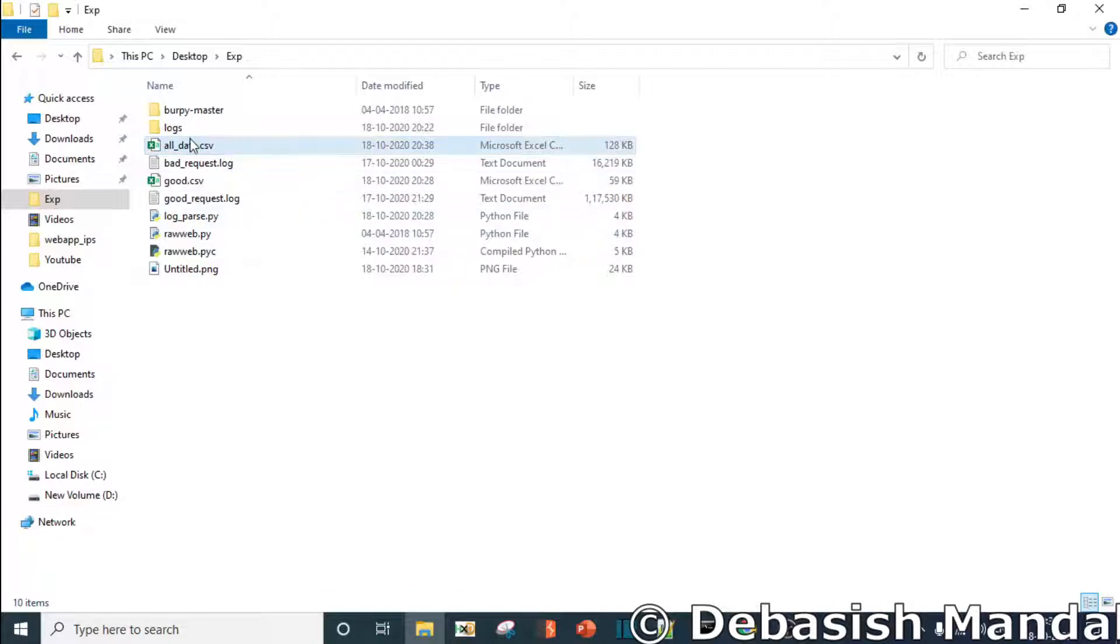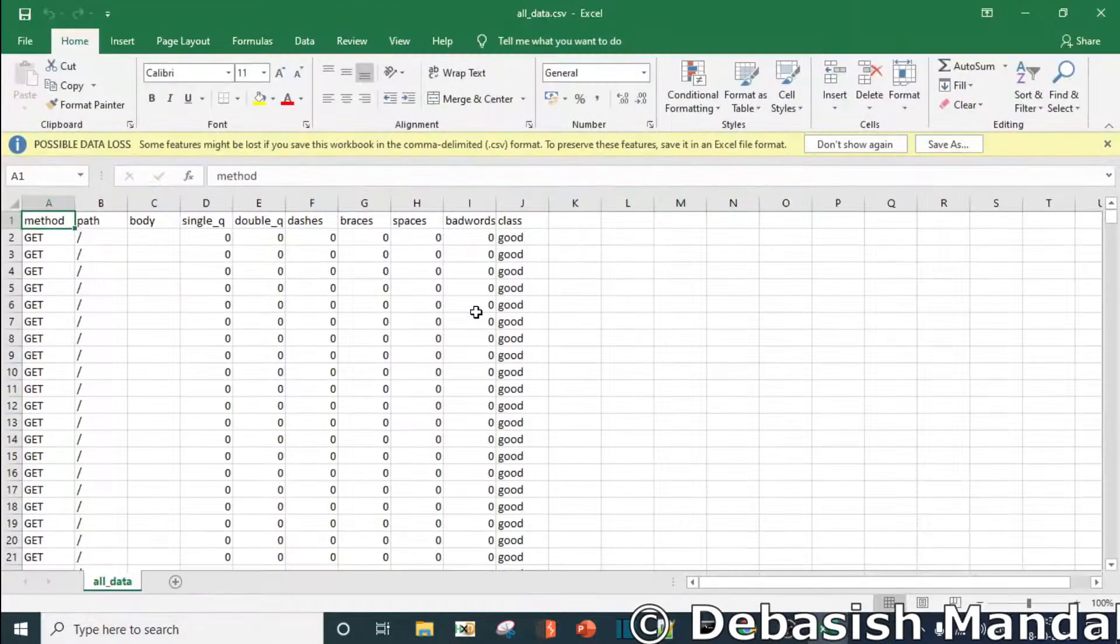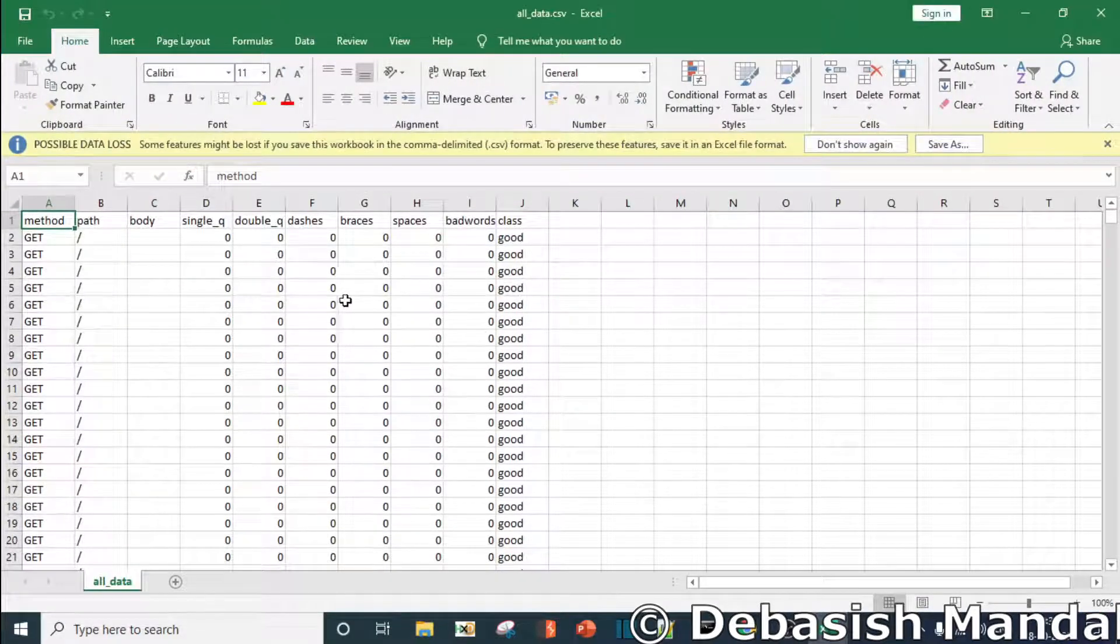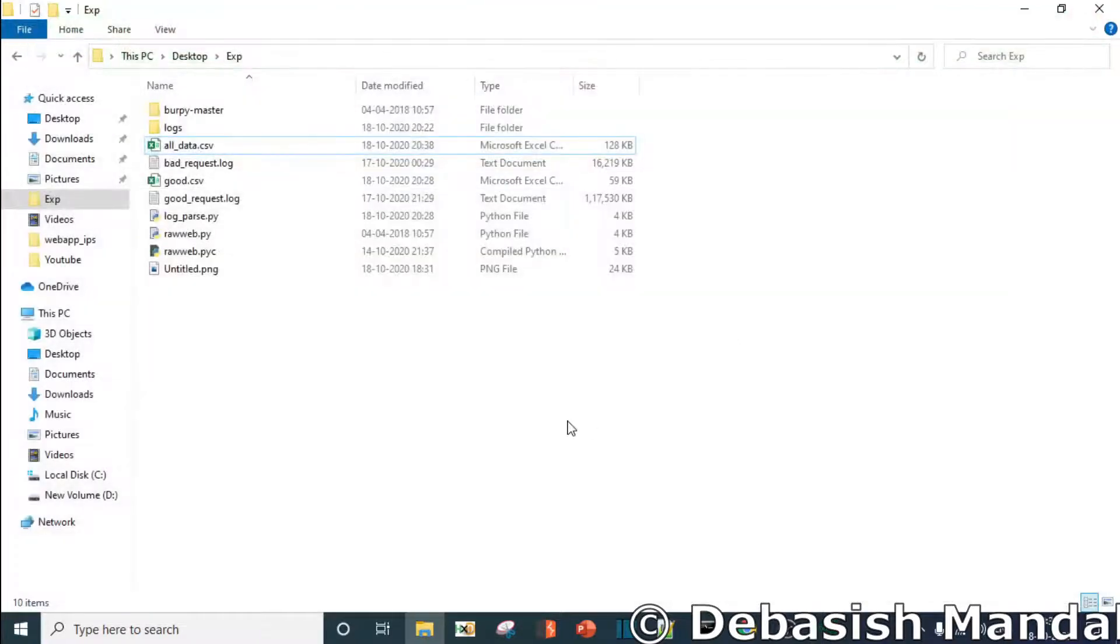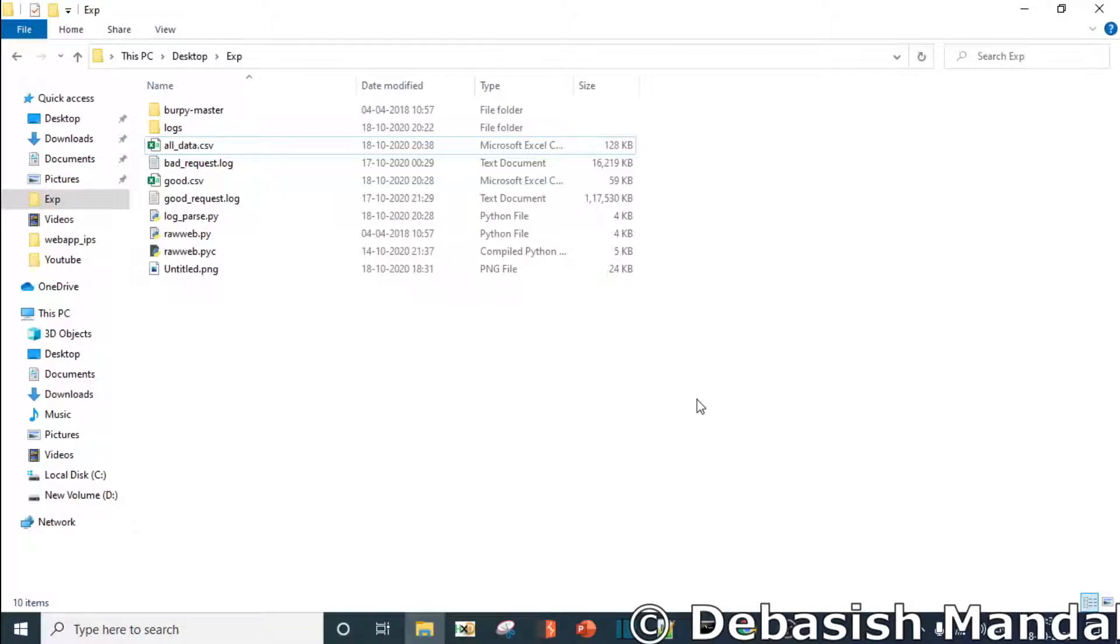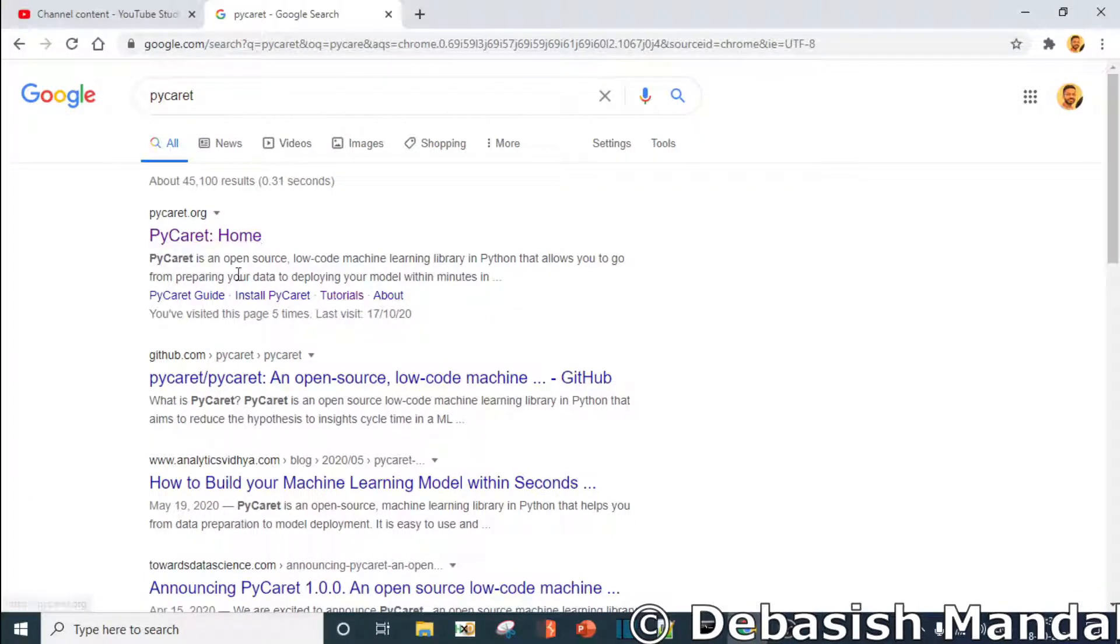So now we have all the data for training purpose in all.csv file. Now let's try to understand the Python module, machine learning module, that we are going to use for automating stuff. The module we are going to use is PyCaret.